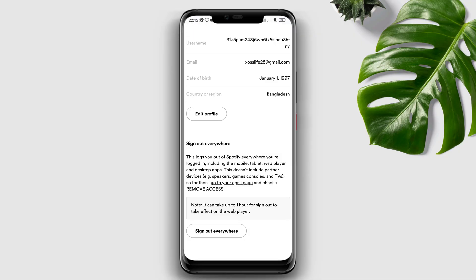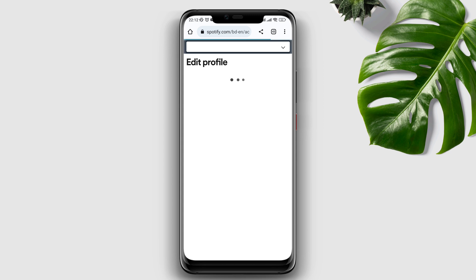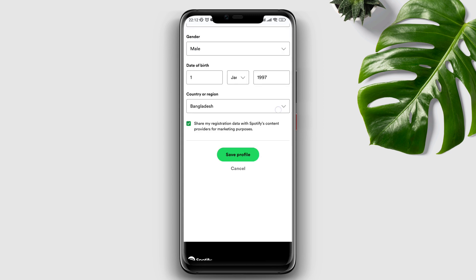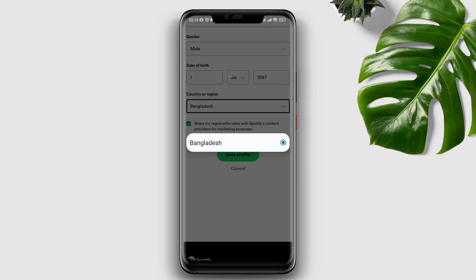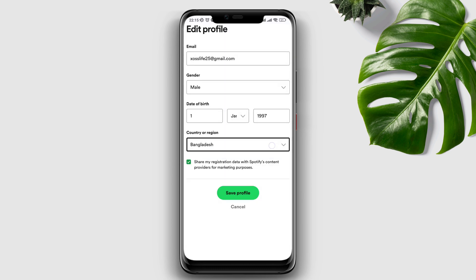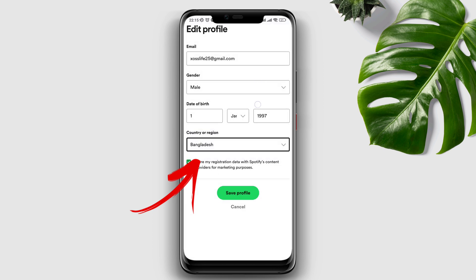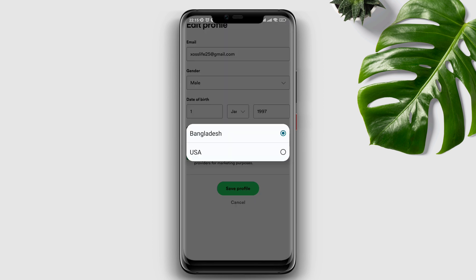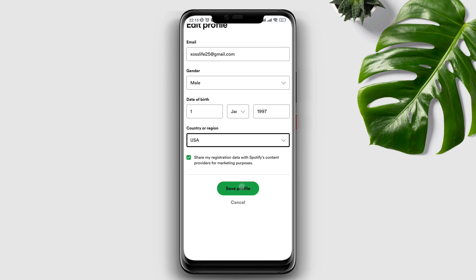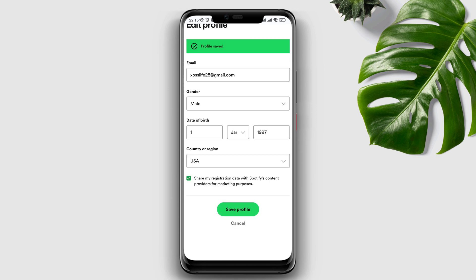Do you want to change your country region on Spotify, but it only shows your own country and not others? And you want to know how you can change the country or region on Spotify without using premium? Based on where you live, Spotify always recommends the type of music people like to listen to around you. If you live in India and always want to listen to songs from the US or UK, it would be best to change your country region from your Spotify app.